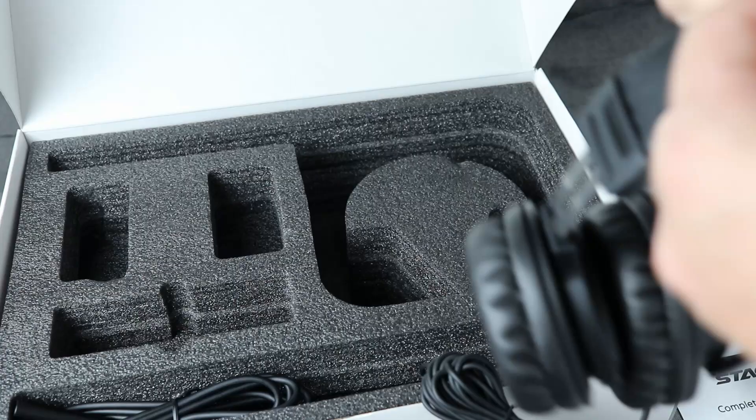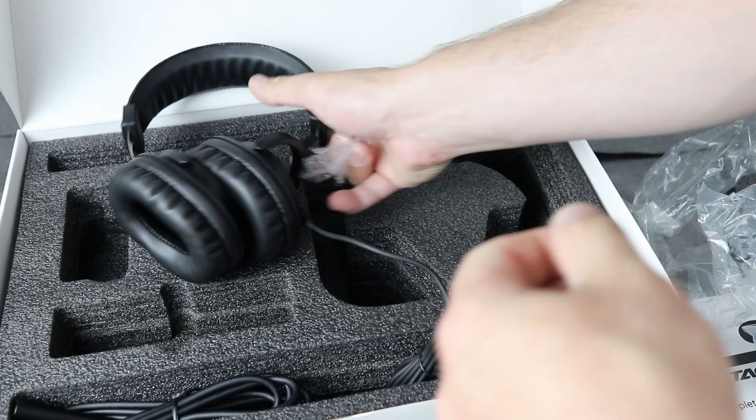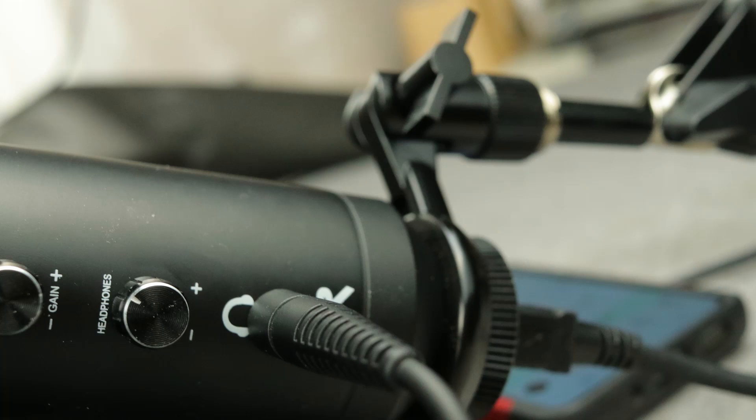It does come, of course, with headphones as well, which you can plug right into the microphone. Now, the USB cable that's supplied goes directly through the scissor mount. As you can see, it comes with everything you need to get started. And that's what's so cool about this kit. You don't need to go buy anything else.